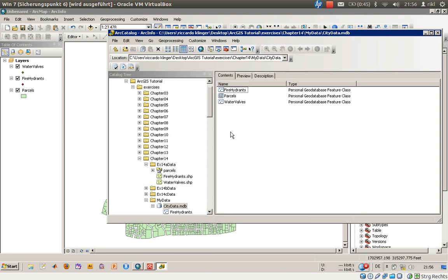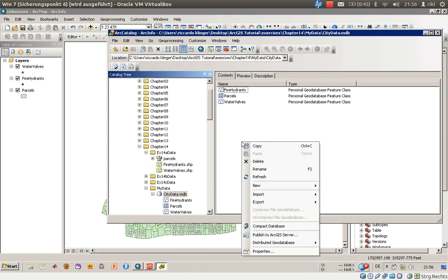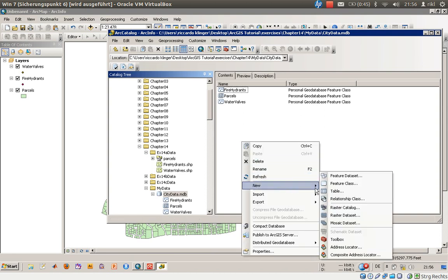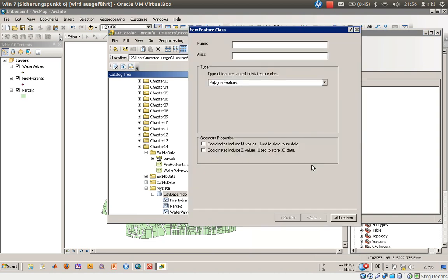So we are here in our city data geodatabase which we have created by right-clicking and saying 'new feature class.' This will create a new feature class inside this geodatabase. The name should be, well, let us stick to the book - the name should be 'water lines.'